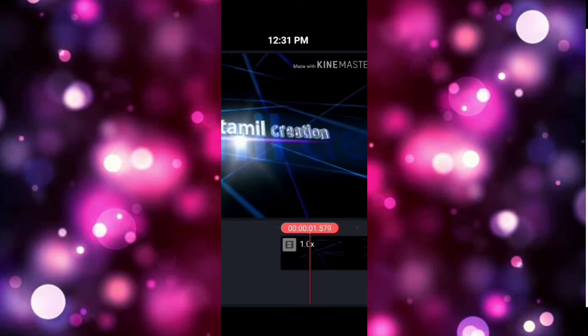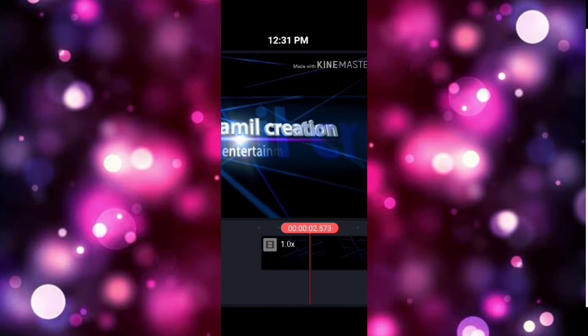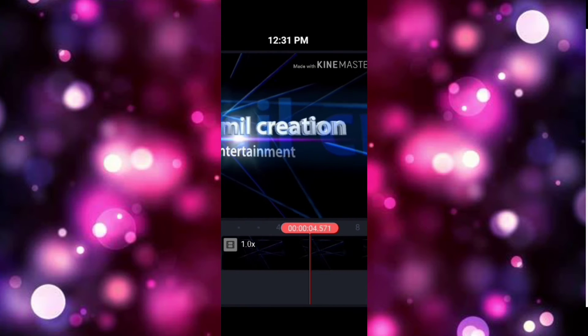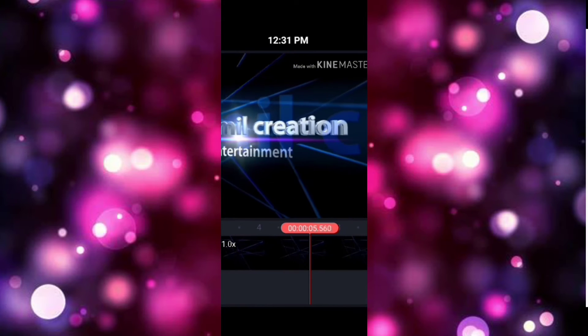We will play the video. There is a Made with KineMaster watermark.